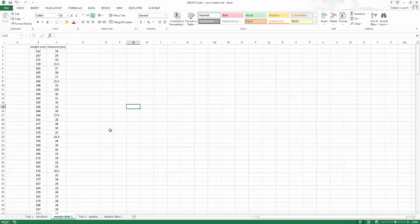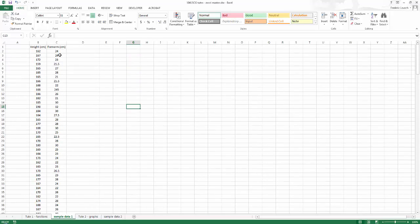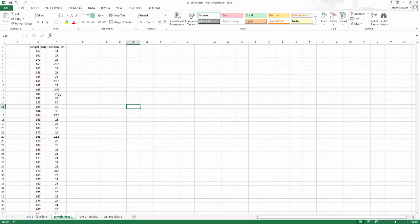Here's some sample data that I've gotten from class. We've got height in centimeters and forearm length in centimeters. One of the first things I want to highlight is how powerful and quick it is to do math operations in Excel.